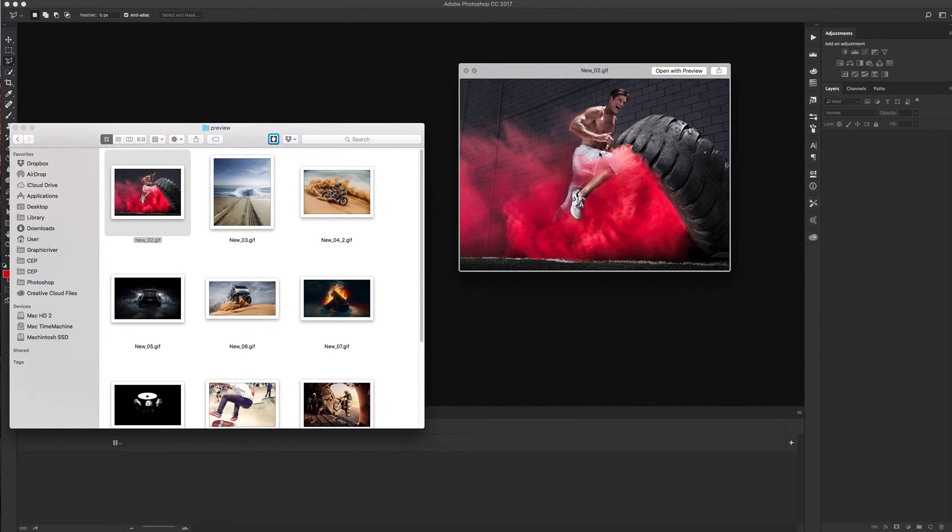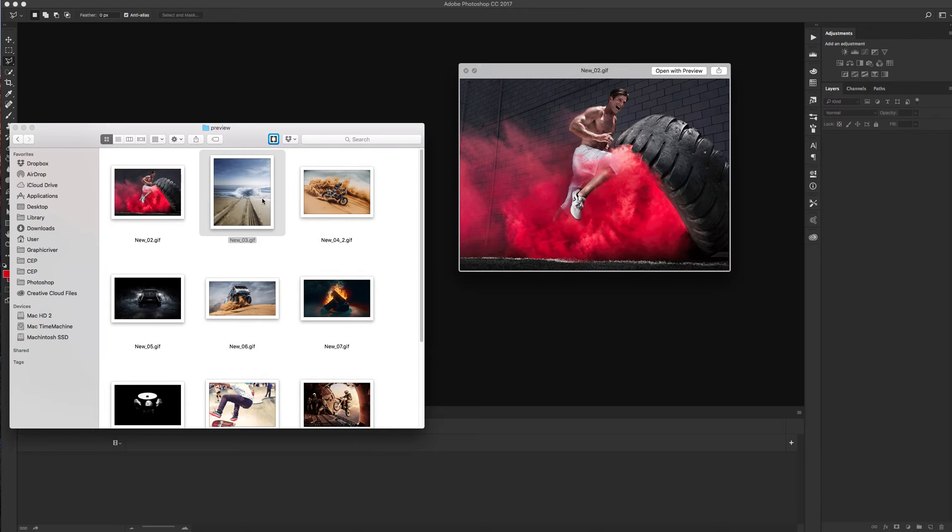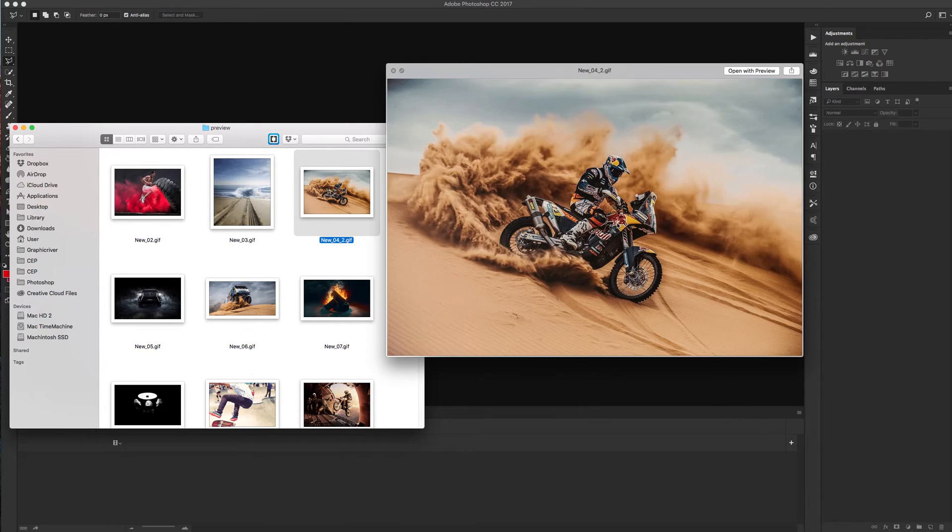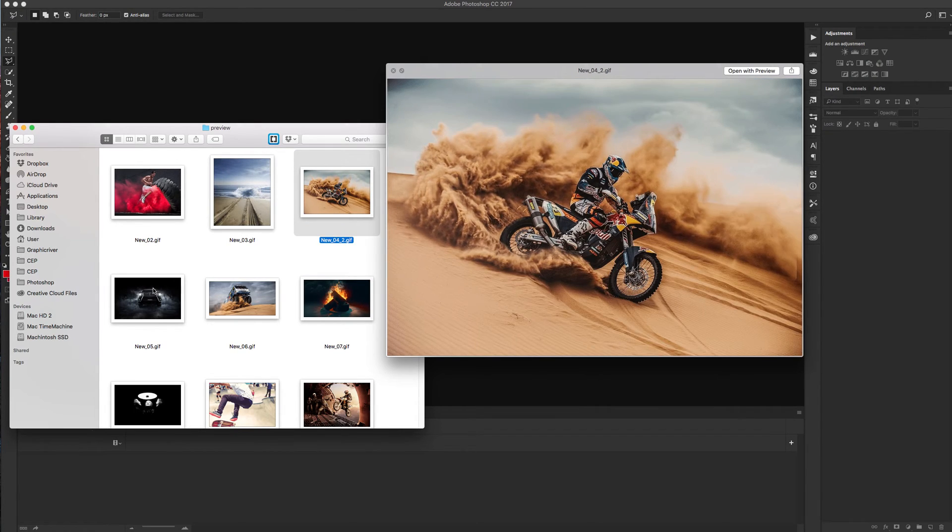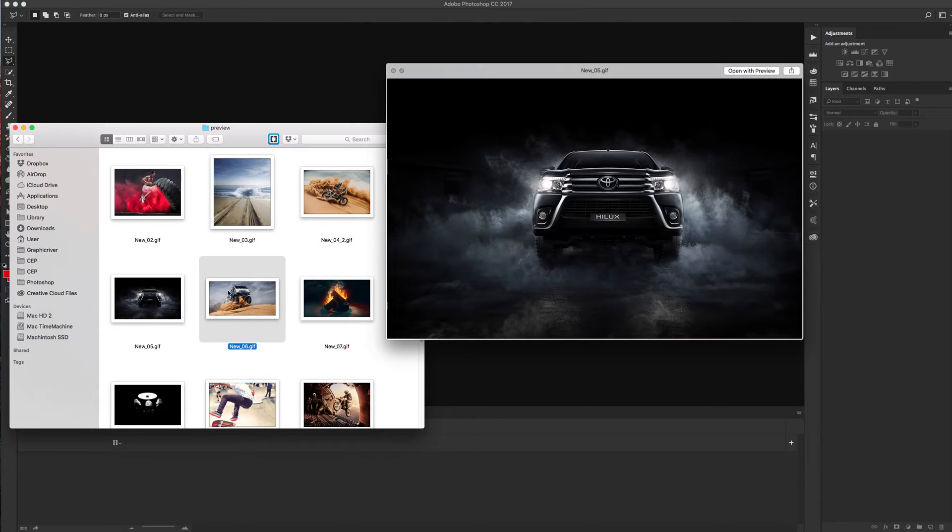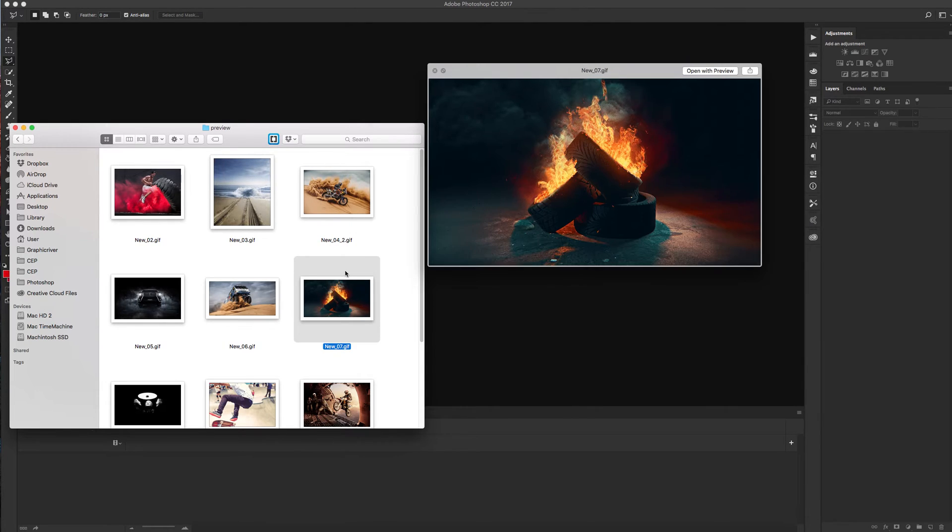You can animate different parts of your image like smoke, water, sand dust, cool effects.